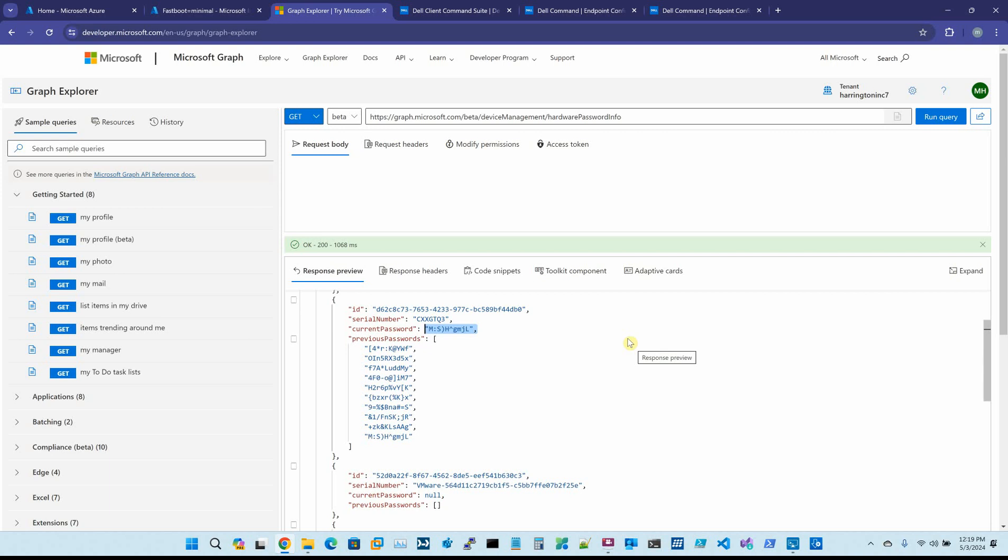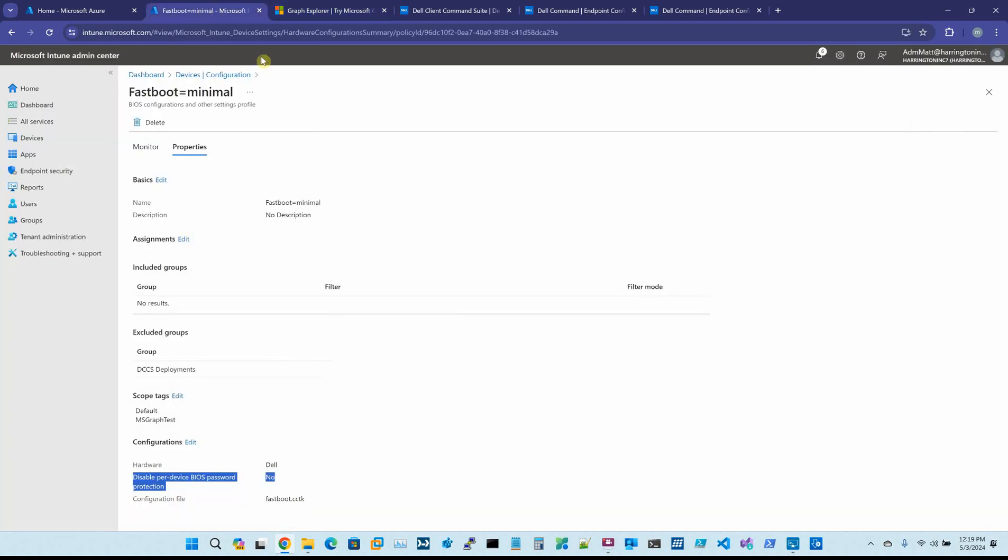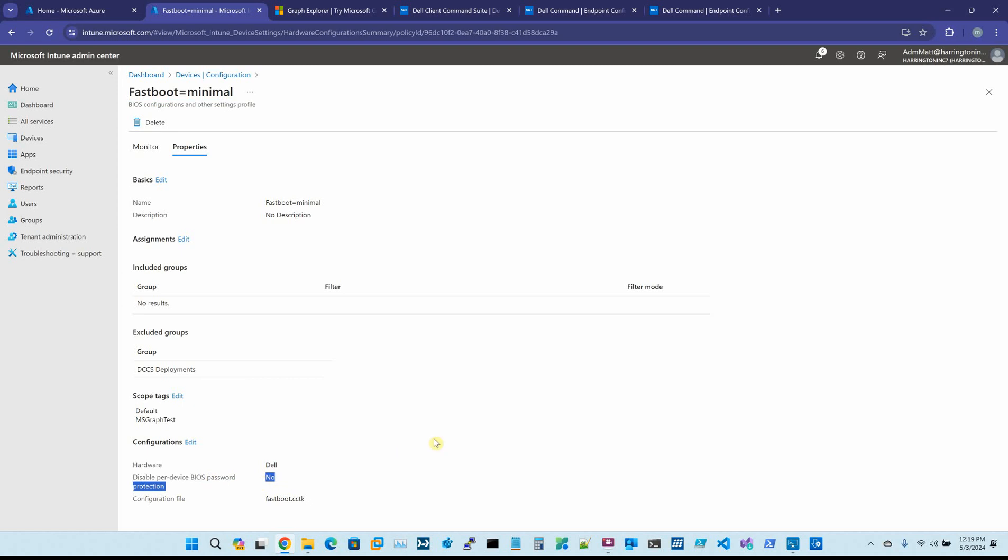And you'll notice that the current password and the last one in the list are the same. And the reason why that is, this particular package, FastBoot equals minimal, the Disable Per Device BIOS Password Protection is set to No. So therefore, it generated the random BIOS password.